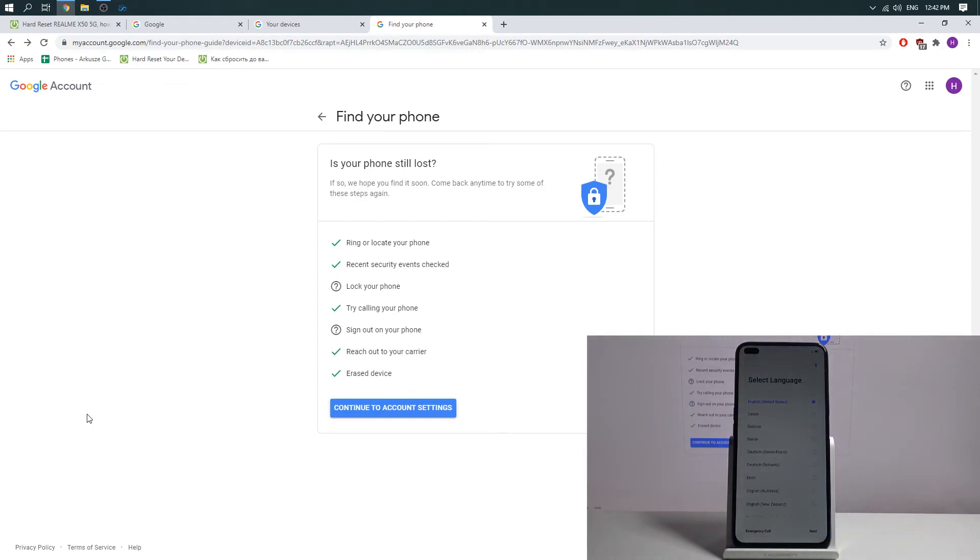Fine. All user data was erased from your device. But password too. Screen lock, pattern lock was erased from your phone too.